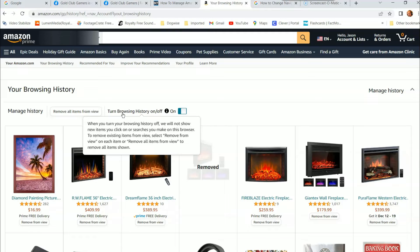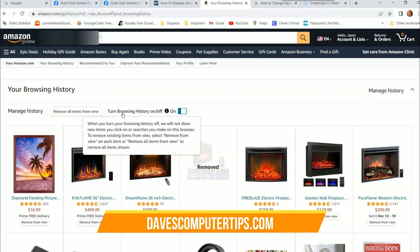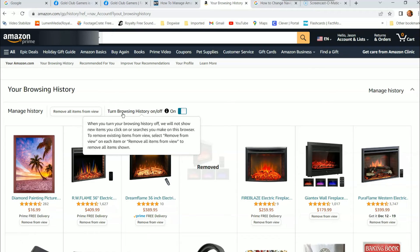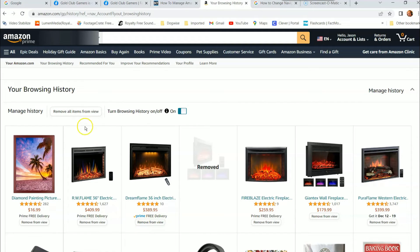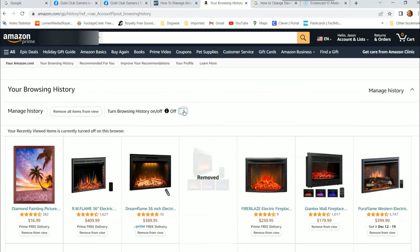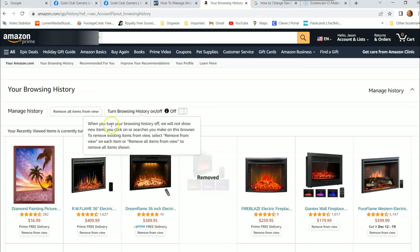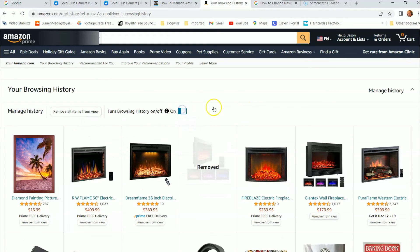So it says new items you click on or searches will not be shown in this browser. To remove existing items from view, select "Remove from view" on each item, or "Remove all items from view" to remove everything shown. You can turn this off and no one's going to see what you've done. If I turn this off, no more new ones will show up — but these existing items will still be here even after you click that off. No new ones will show up, but the existing ones remain.